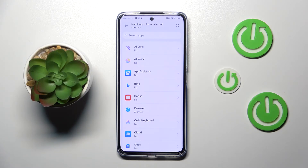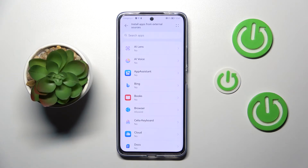Be aware that you're doing this on your own responsibility, because some third-party apps aren't verified by the developer, so you may put your data and actually your whole device at risk. Keep that in mind. Of course it will work the same with all other apps — just tap on the app and tap on the switcher.